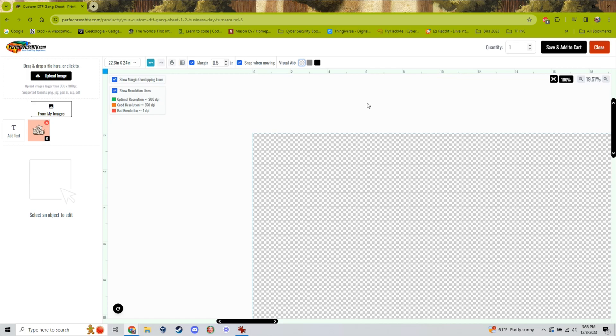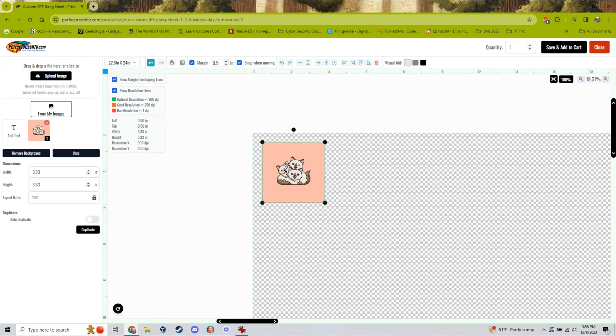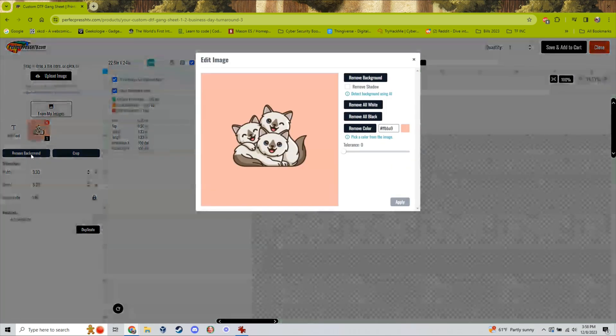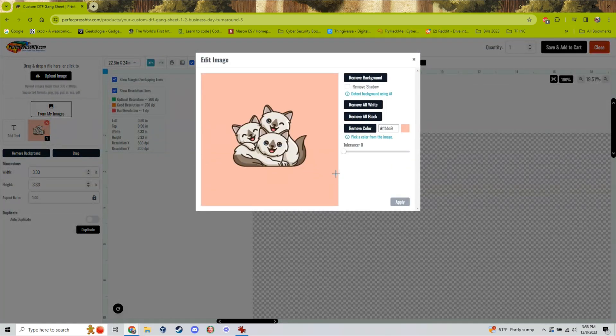Our DTF Gang Sheet upload system comes with a built-in tool to help you do this. You can see here that the image has a peach background and that peach color will show up in your print unless you remove it.